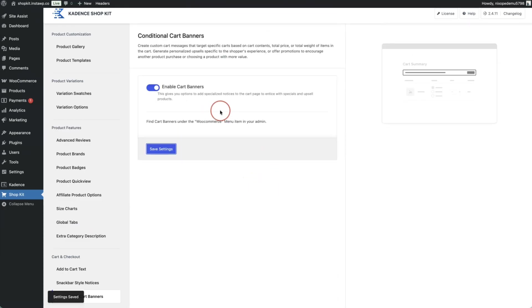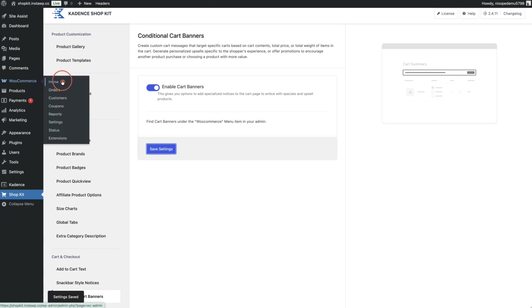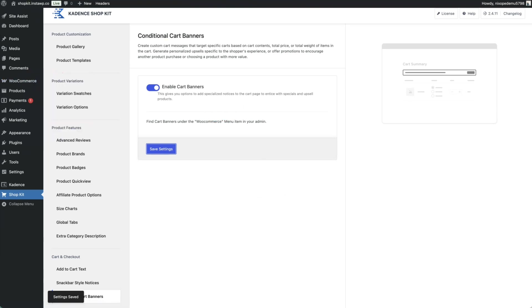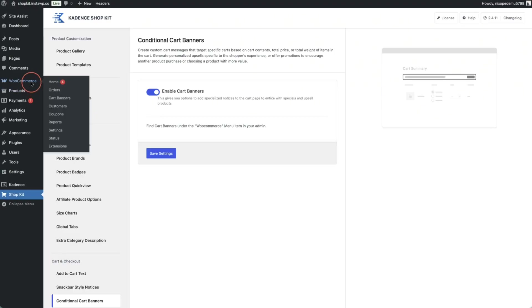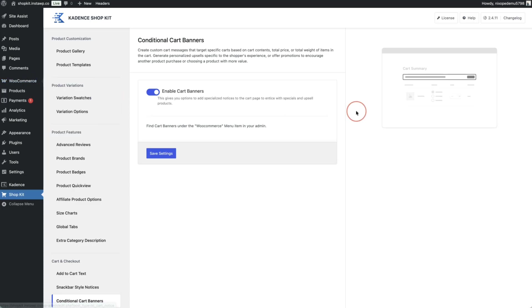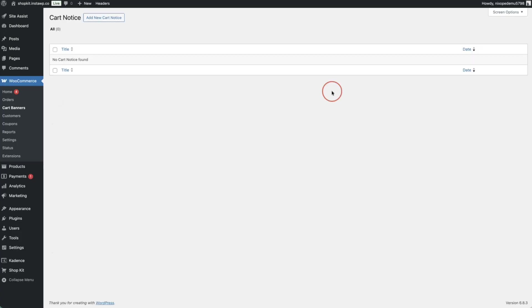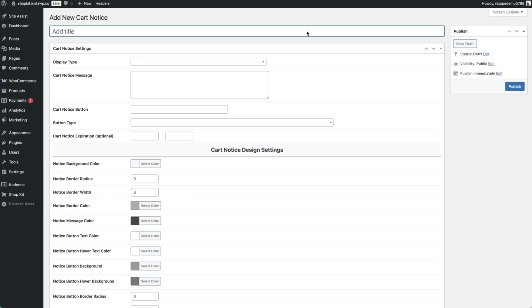Once toggled on, the cart banners option will appear under WooCommerce in the menu. If you don't see it, refresh your page and it will appear. Click on cart banners, then add a new cart notice and give it a descriptive name — for example, 'discount backpack'.